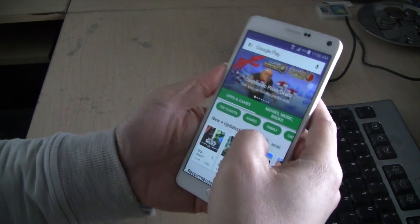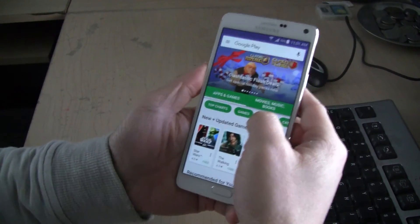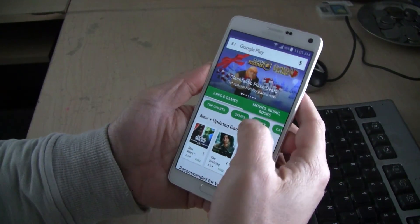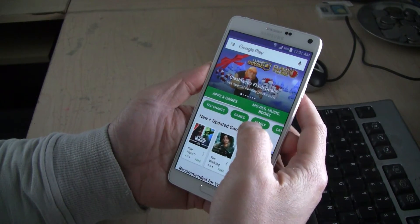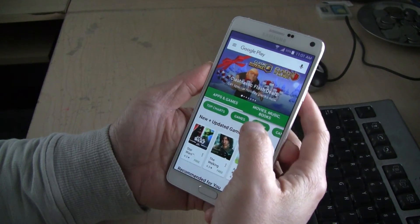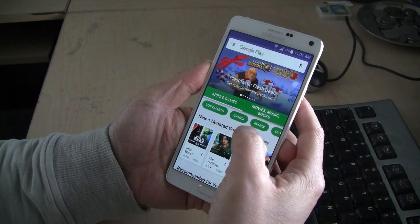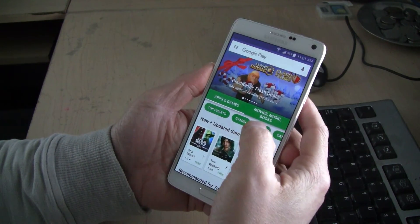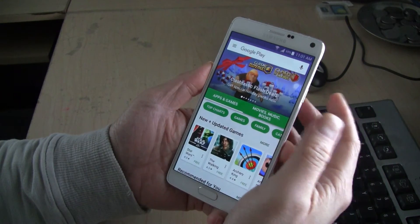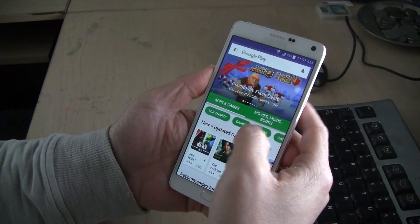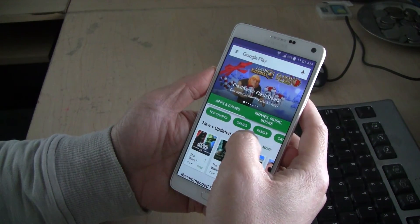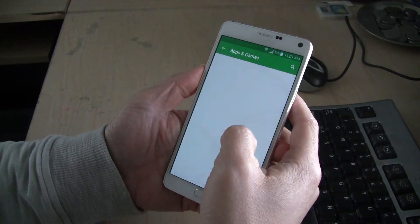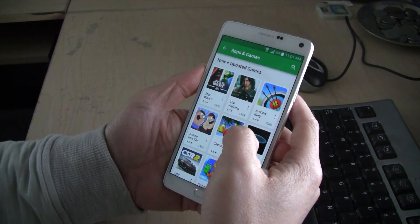Hey guys. Today we're going to show you how to download an app from the Google Play Store that's designed for another country — in other words, restricted so that you cannot download it in your country.